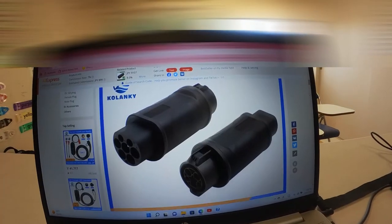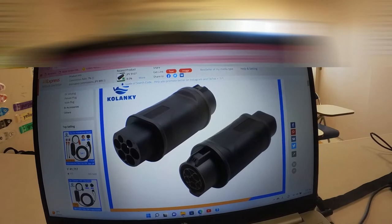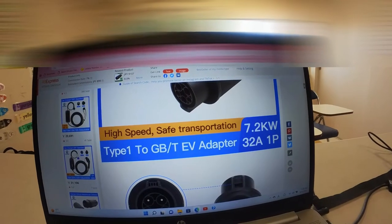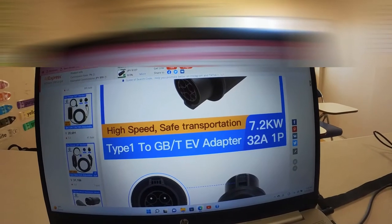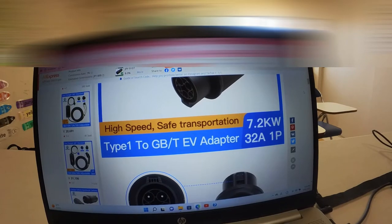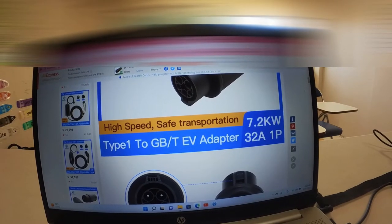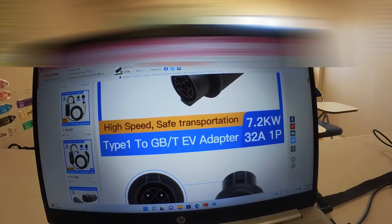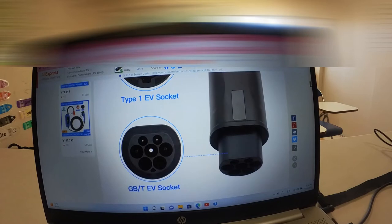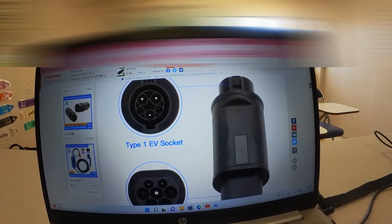this is what it's supposed to look like. High-speed safe transportation. Type 1 to GBT EV adapter. Type 1 EV socket.